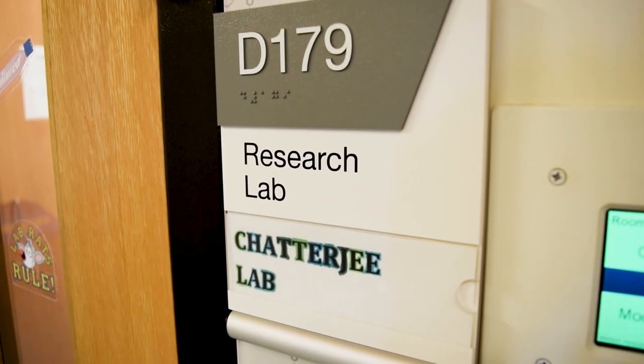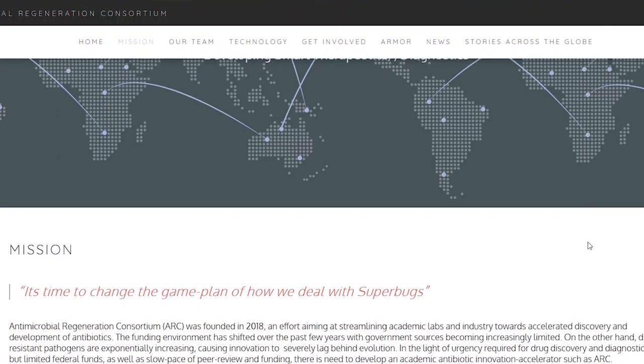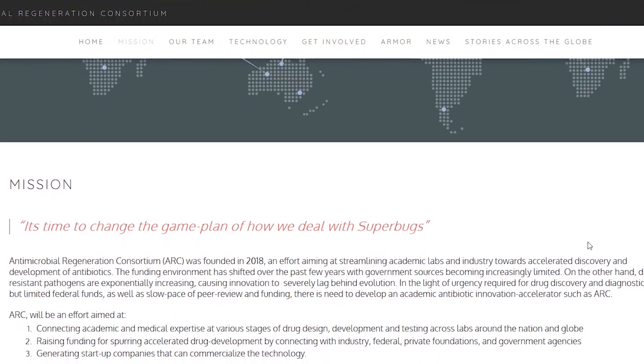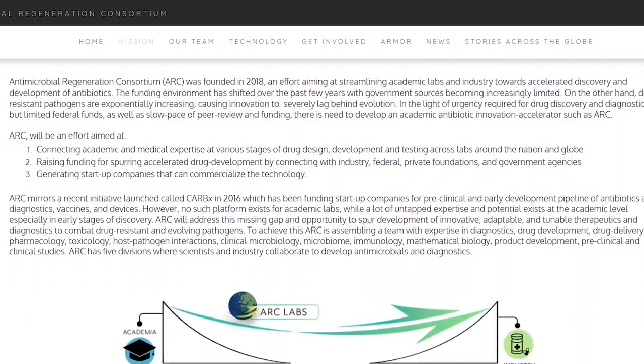Hi everyone, I'm Anurshi Chatterjee. I'm an assistant professor at the Department of Chemical and Biological Engineering at University of Colorado Boulder. I'm also the founder of the Antimicrobial Regeneration Consortium, a consortium that brings in labs across the globe to accelerate development of antibiotics and diagnostics to address the challenge of antimicrobial resistance.